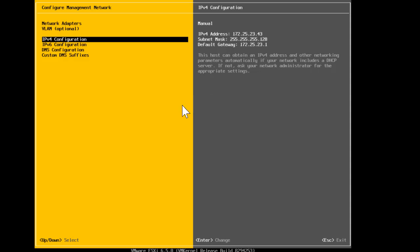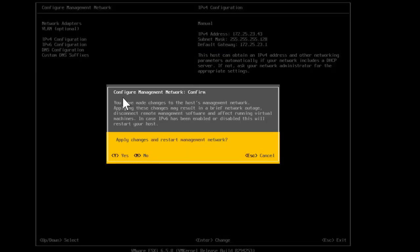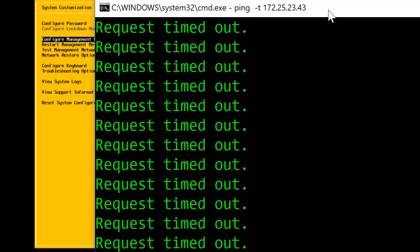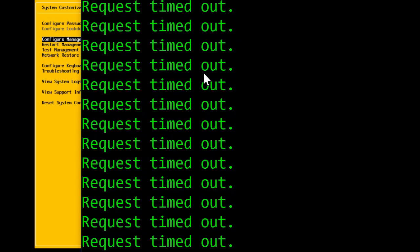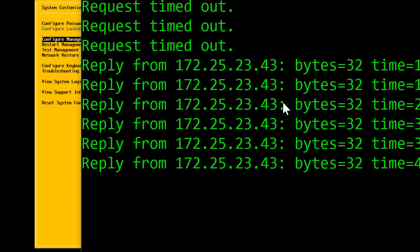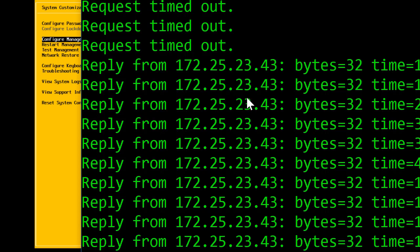Once the IP address is assigned, it becomes visible on the right-hand side of the screen. However, these changes are not applied yet. To save them, press Escape once. You'll be presented with a dialogue box asking to confirm the management network configuration change and restart the management network. Press Y to apply. If the connectivity is good, we should get a ping reply back from the ESXi host — and as you can see, we are getting replies, meaning the IP address is reachable on the network.